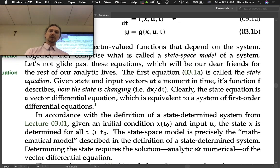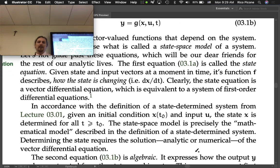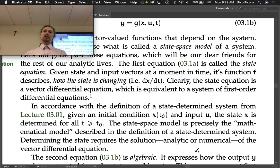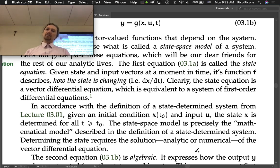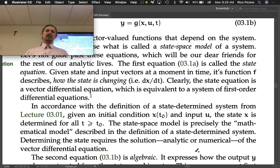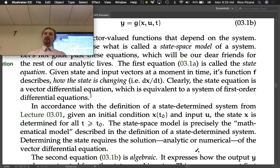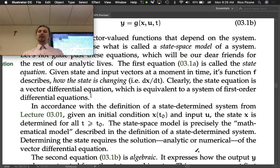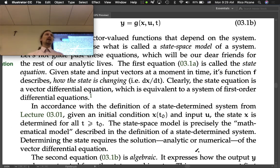In accordance with the definition of a state determined system: given an initial condition x at t-naught and the input, the state x is determined for all time greater than or equal to t-naught. The state space model is precisely the mathematical model described in the definition of a state determined system — this is our mathematical model.